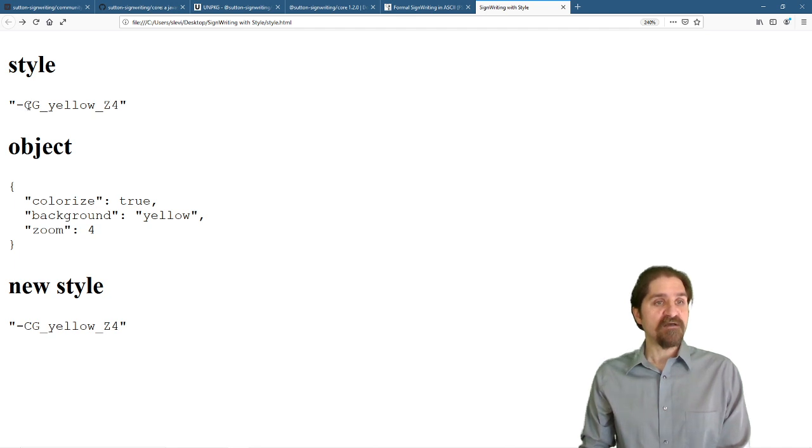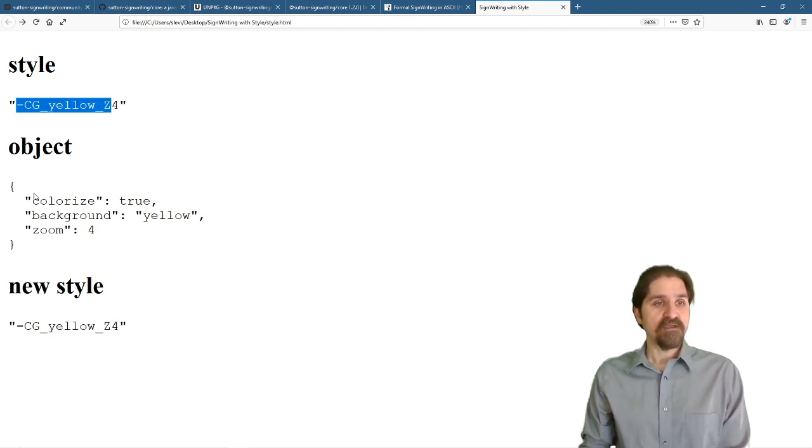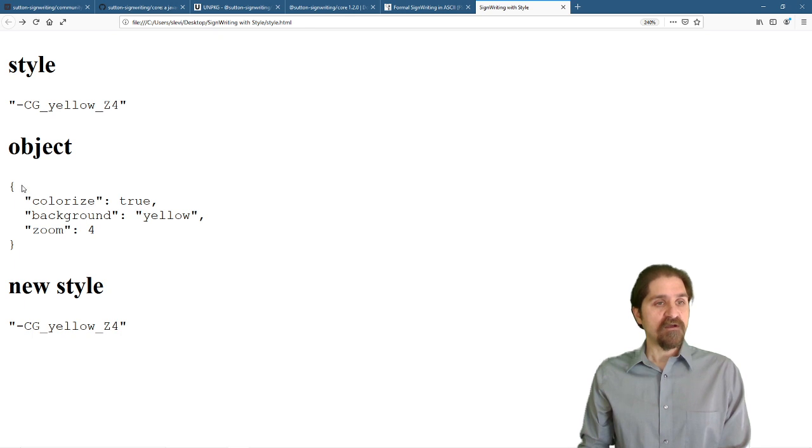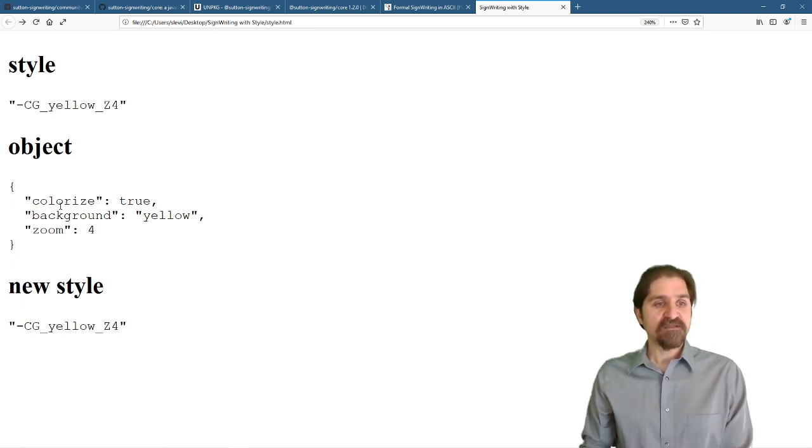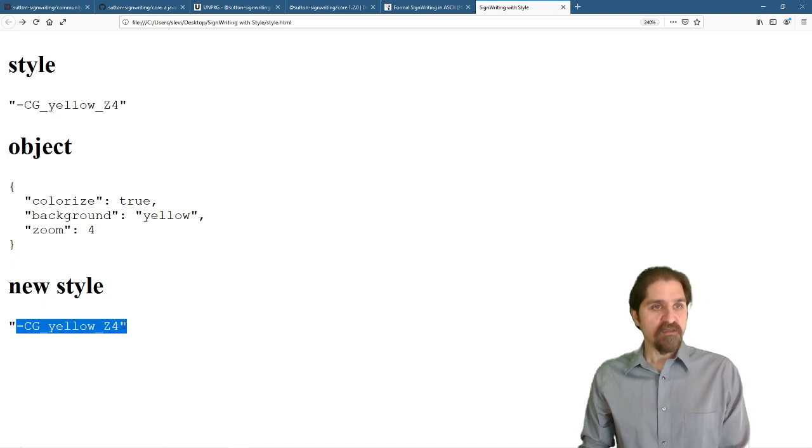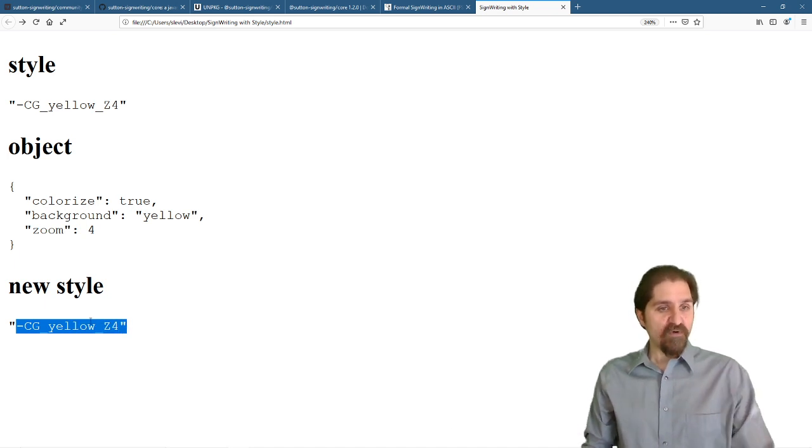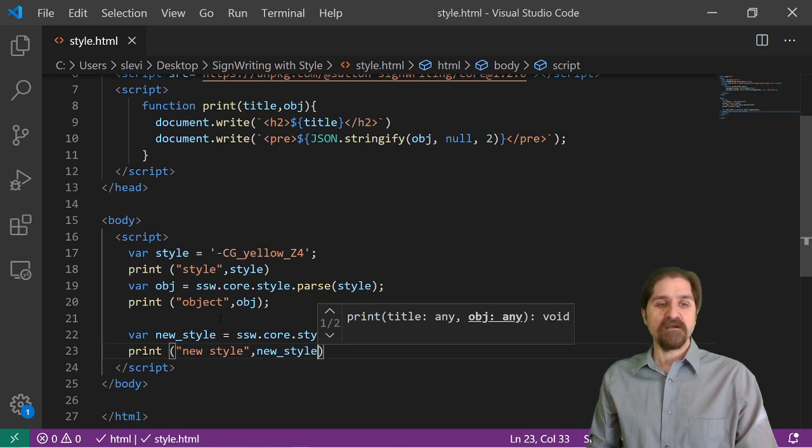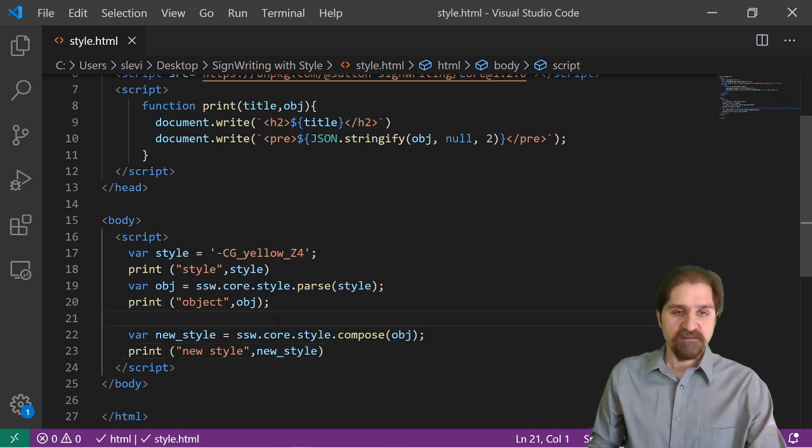We start with the style string. We parse it to get our object, and then we take that object, and we compose it back into our style string. Now we started and ended both with the same style string, but let's actually update our object.